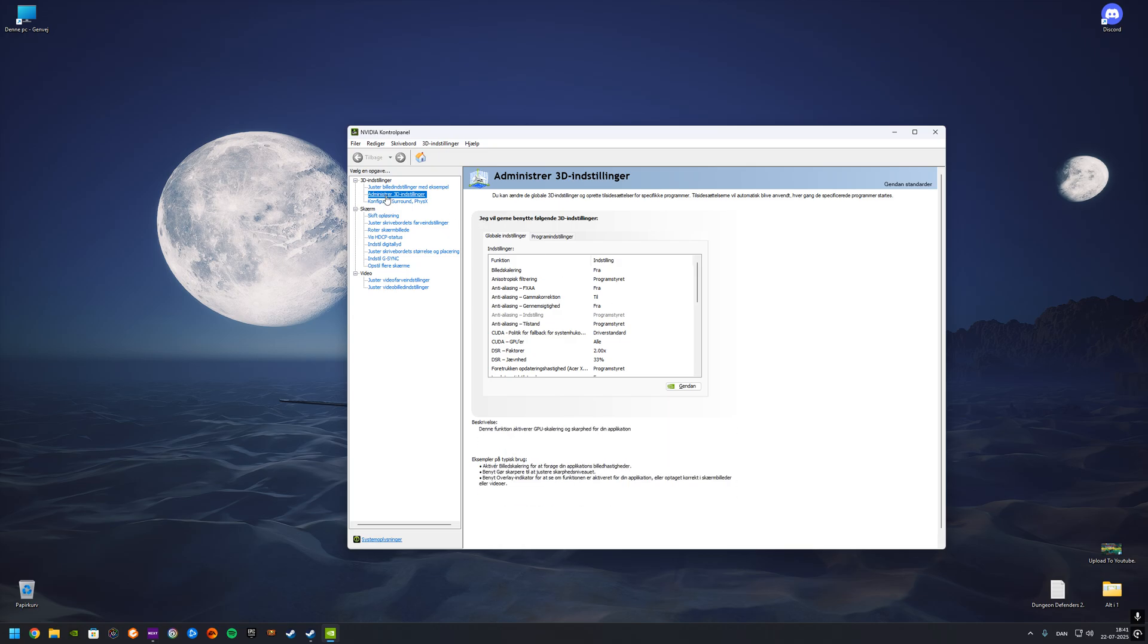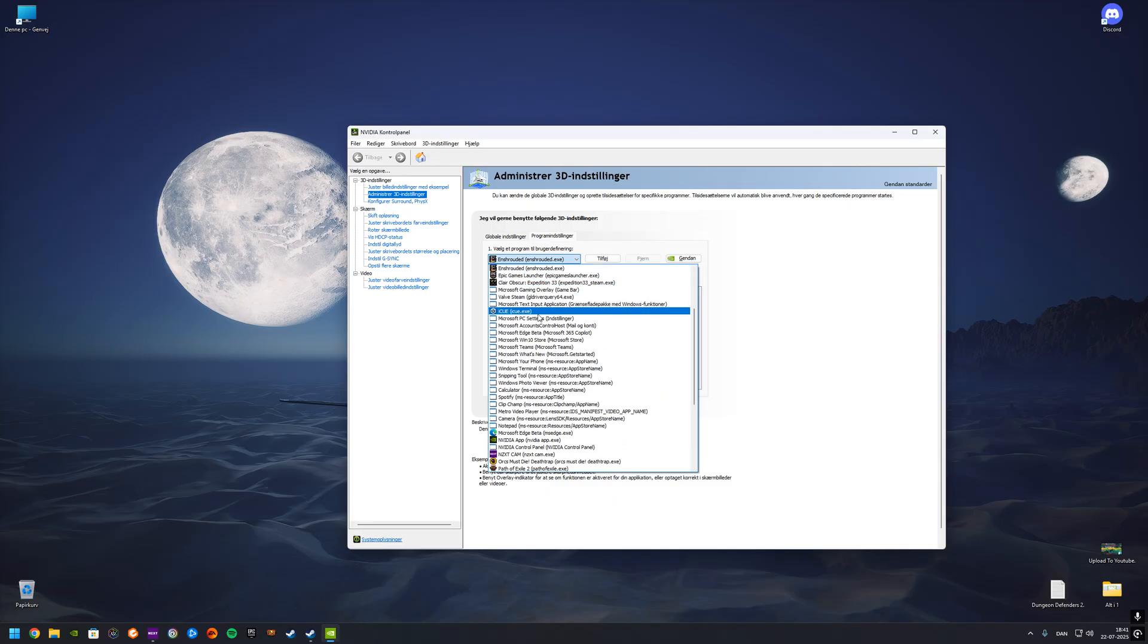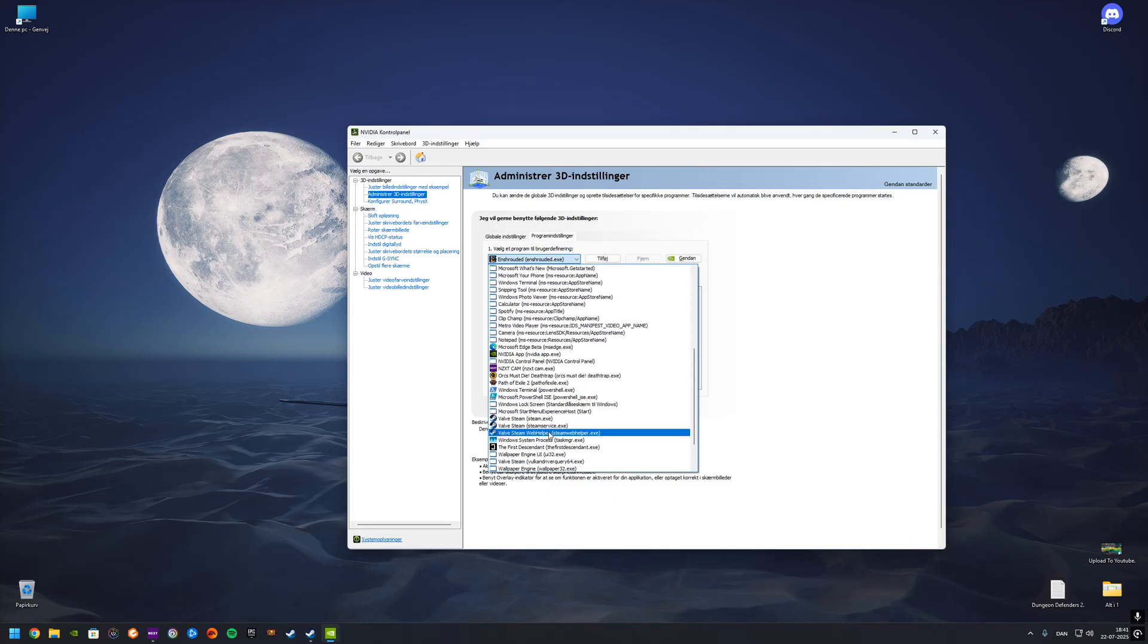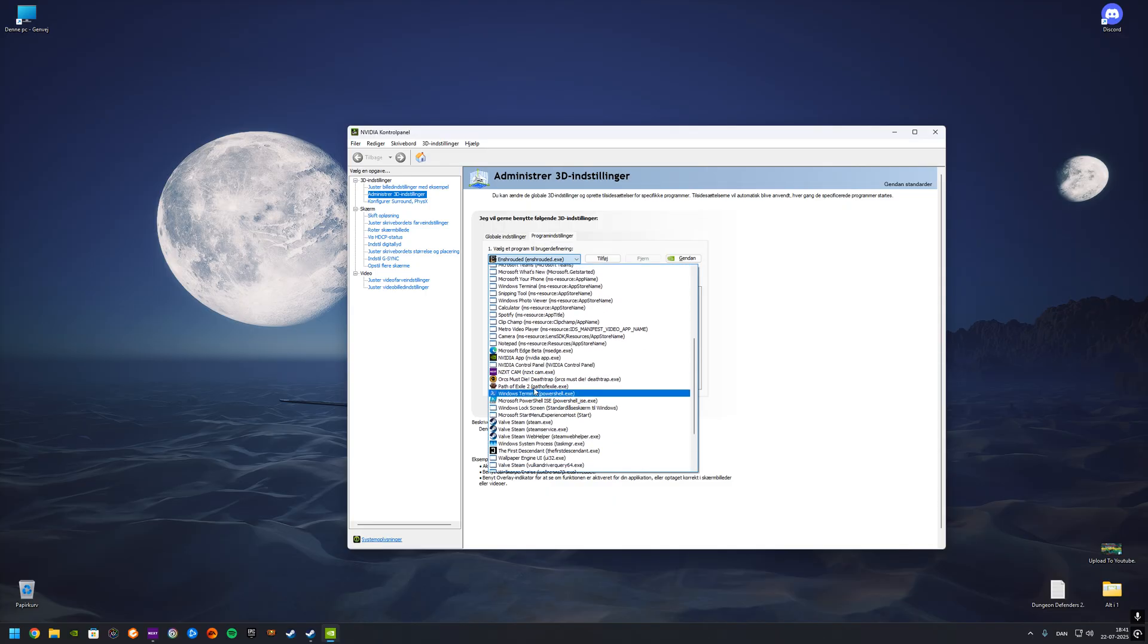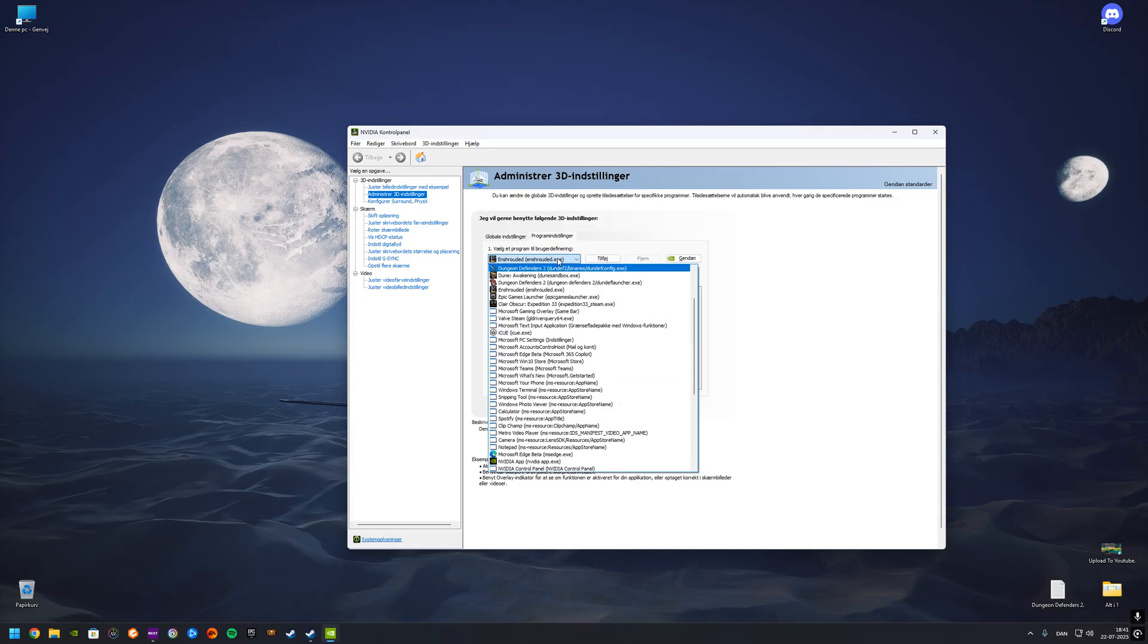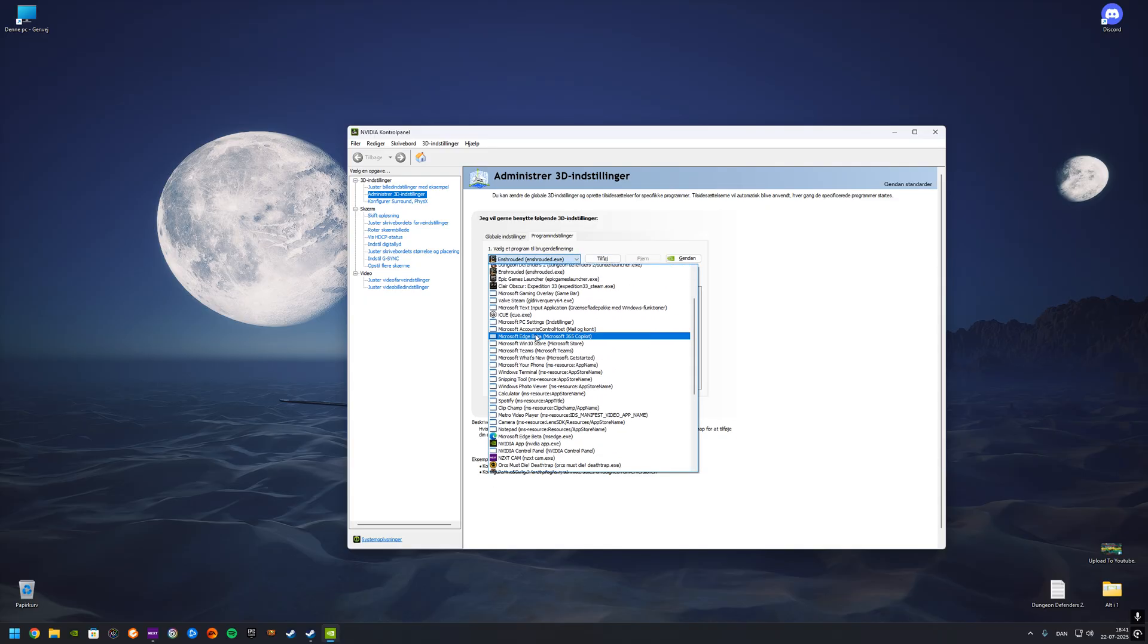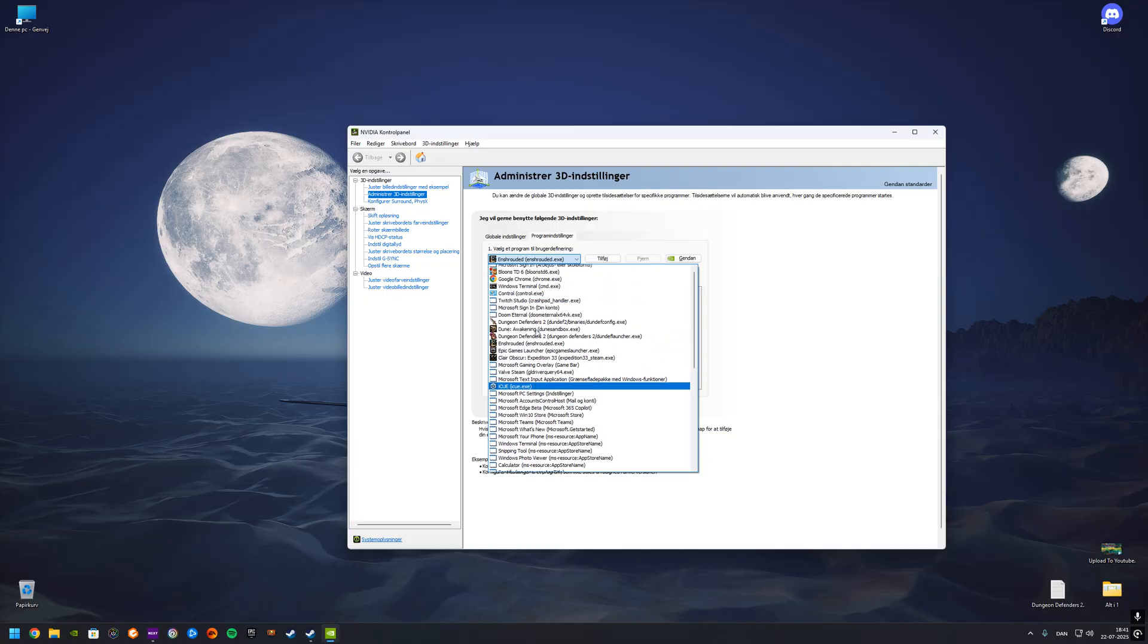First of all, you need to go into the 3D settings here under administrator. This is in Danish by the way because I am a Dane, so yeah. Then you have to go into program settings and then you can choose a game on this list here that you have installed. If by any chance the game is not on the list here, you will experience that sometimes.